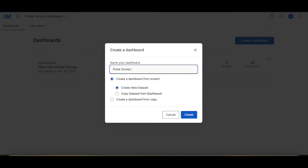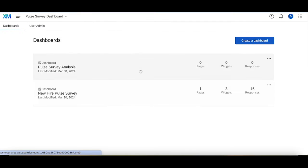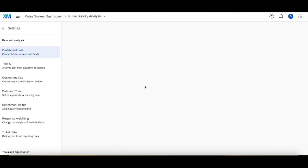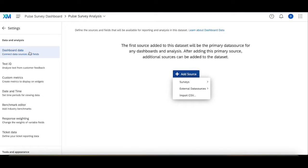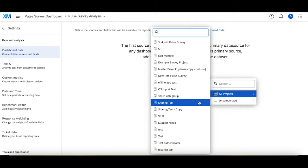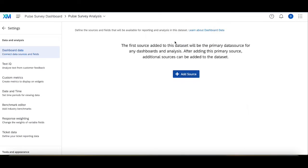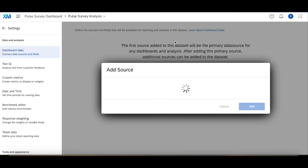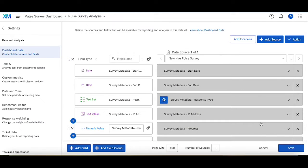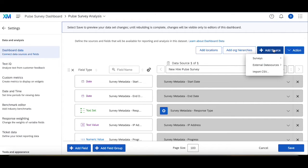I'm going to create this dashboard from scratch and then in here, just like I did in the previous video, I'm going to head to settings, dashboard data should be the first one, I have surveys, I'm going to look for all projects for the new hire pulse survey. That one looks good, add that right in. And then up in the top right corner where it says add source, we're going to click on that to add a second survey.